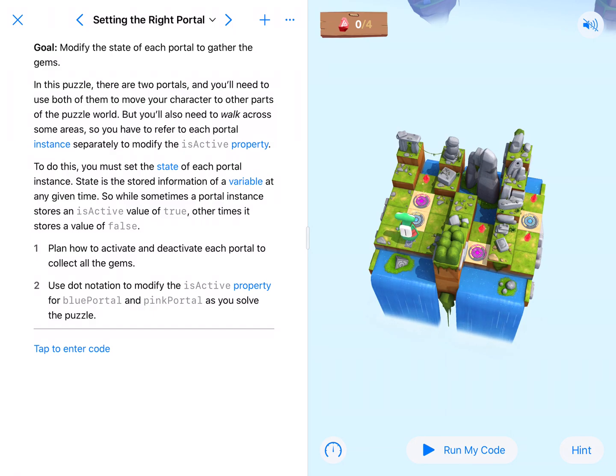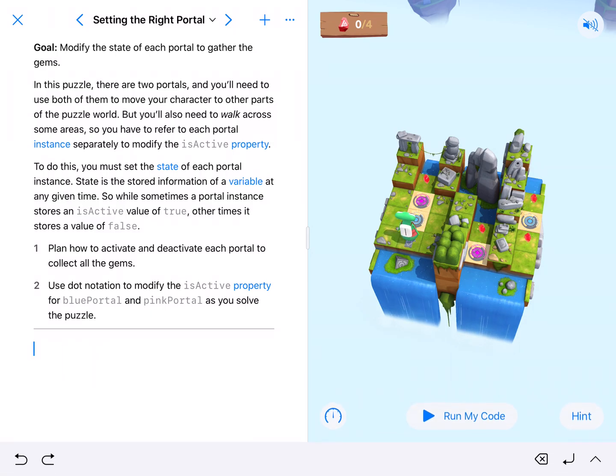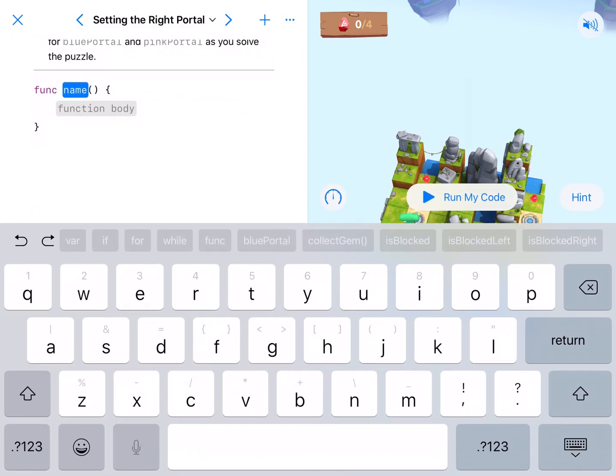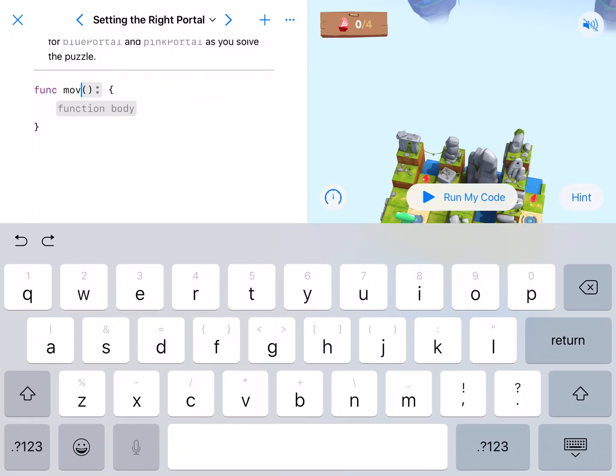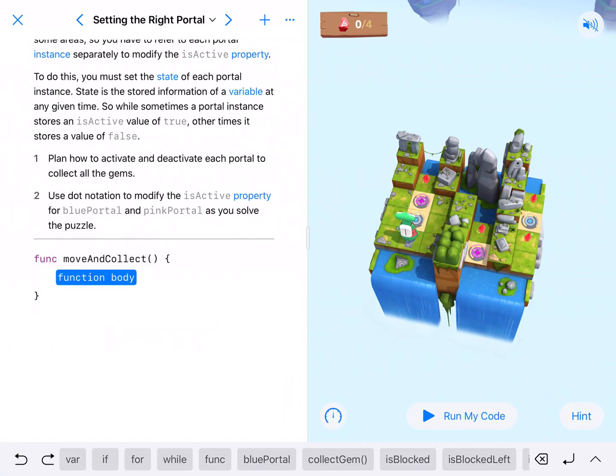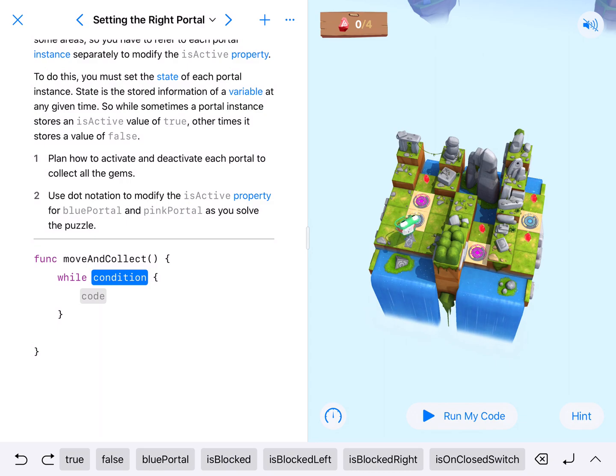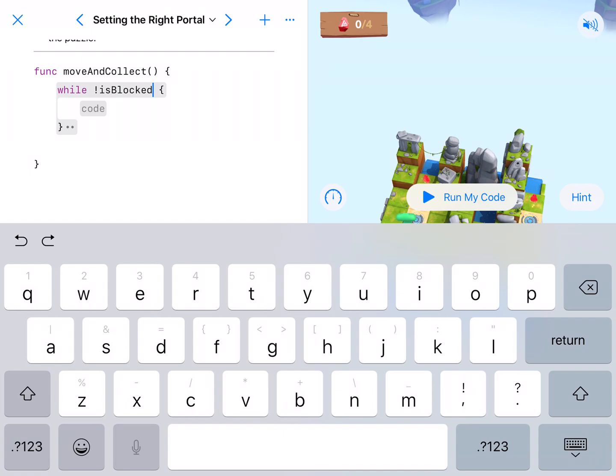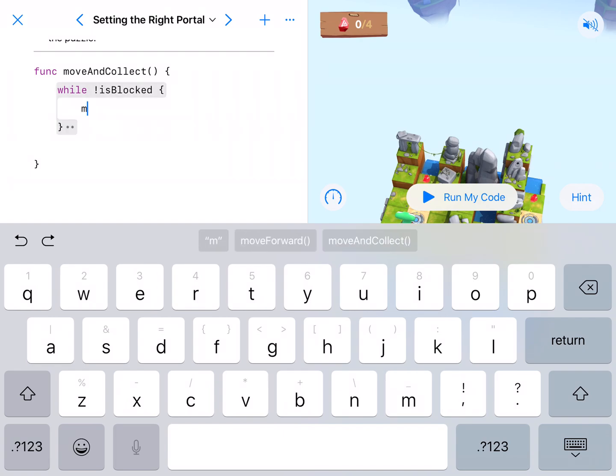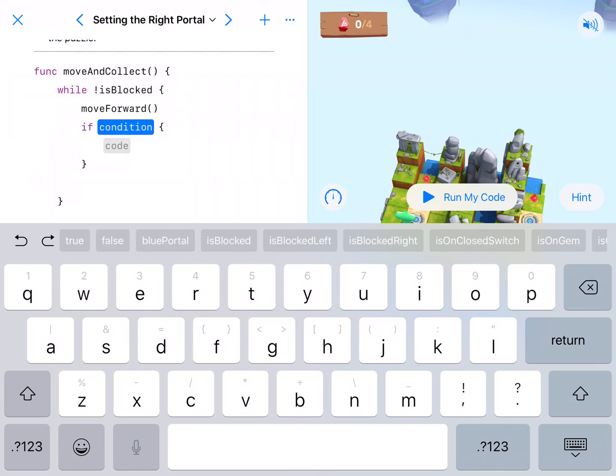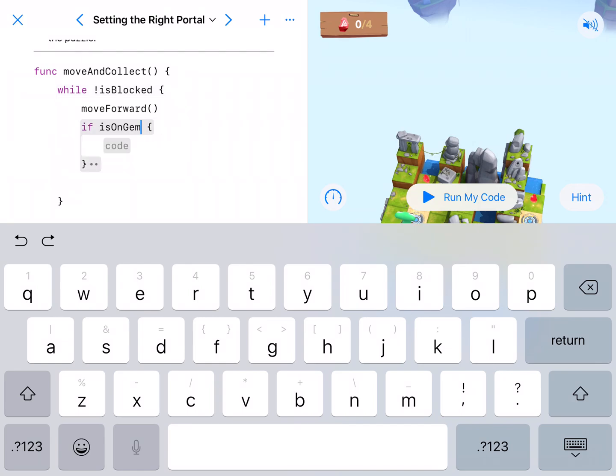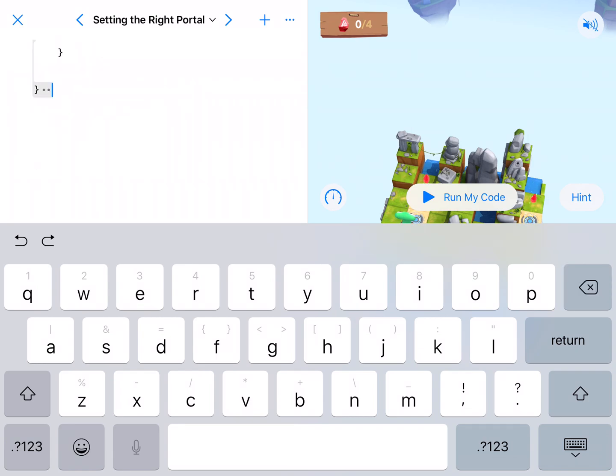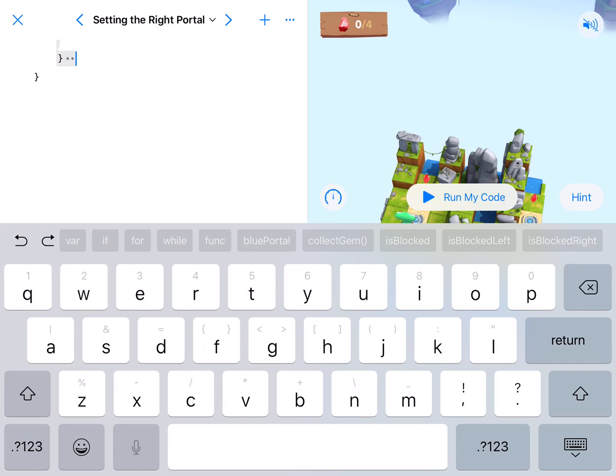I'm going to go ahead and type a function in for moving and collecting, so I'm going to call it moveAndCollect. What we want our character to do is while the character hopper is not blocked, so until they get to the end, move forward. And then if we're on a gem, we're going to collect the gem. We'll clean this up a little bit.